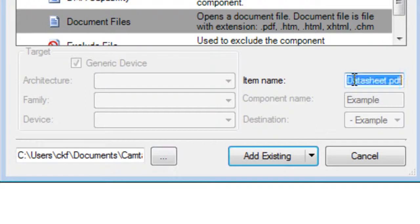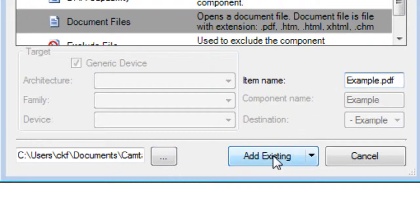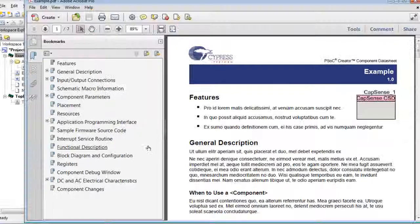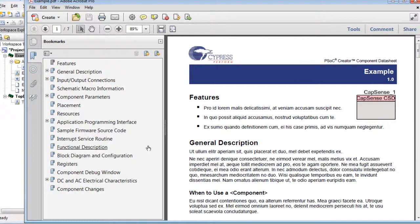In the Name field, type the name and extension for the file to add. Then, click the Add Existing button, and the file is added to the component.